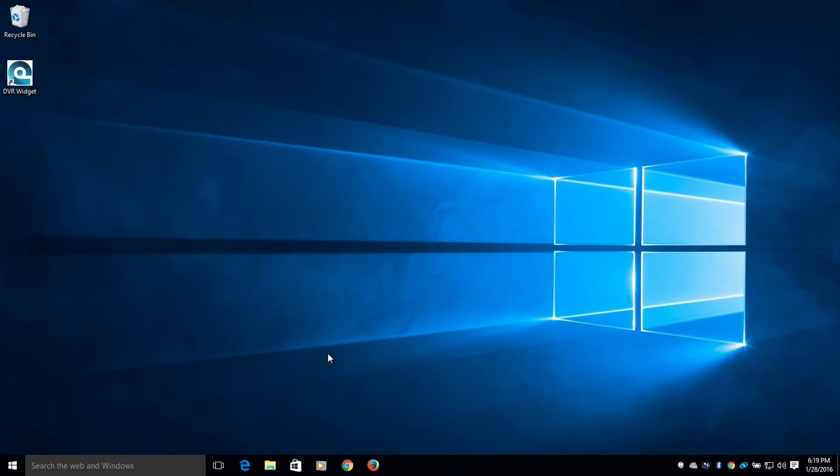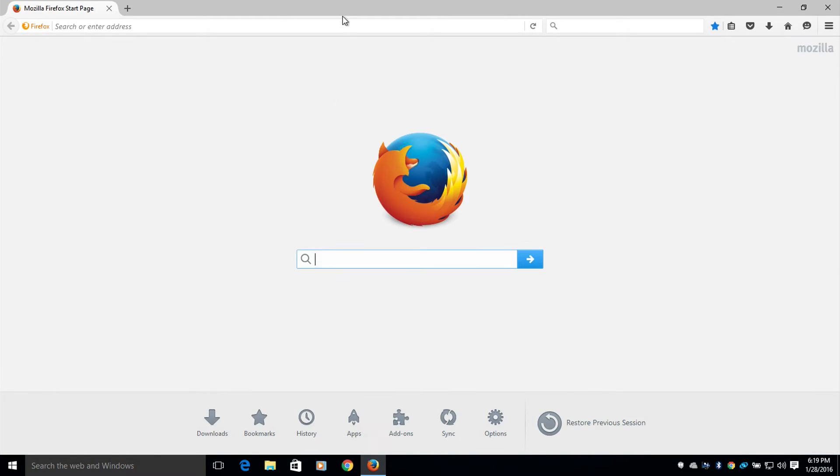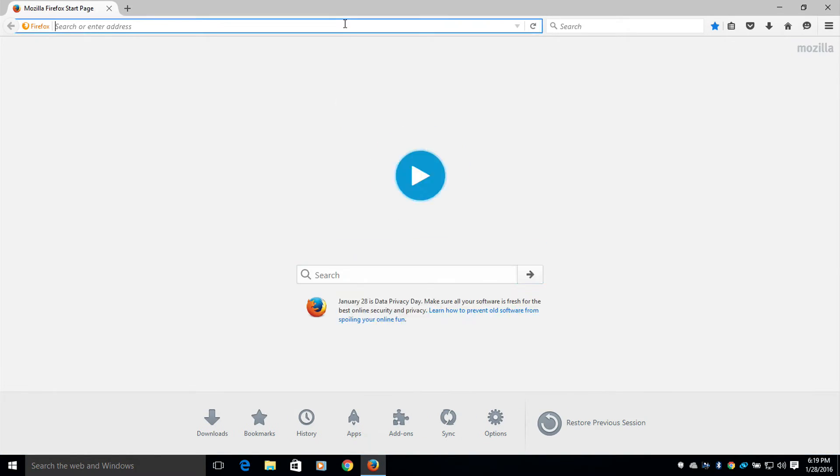To start off, I'm going to open up Mozilla Firefox and open up my NAS.